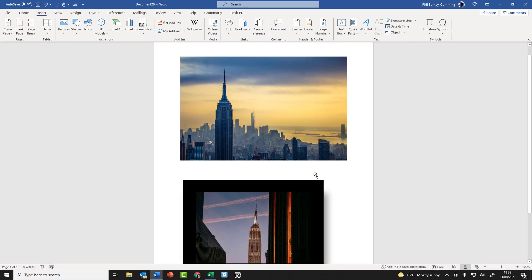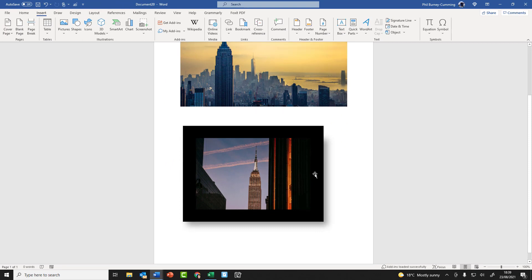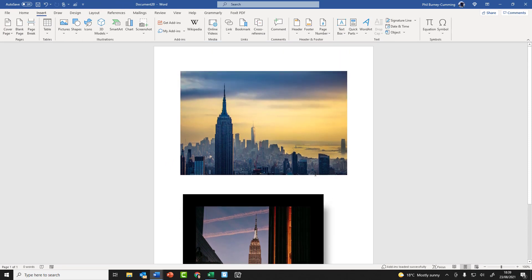So a couple of things just to bear in mind when you're using add-ins. One is just be careful with how many you put in. It's very tempting to get a bit carried away with the add-in store if you've not seen it before and add loads and loads of add-ins that you don't actually really need. It will slow down how long Word takes to load and also it will have an effect on how quickly Word works on your computer. So if you've got lots of add-ins in, it can slow things down, so just be a bit careful with how many add-ins you put in.